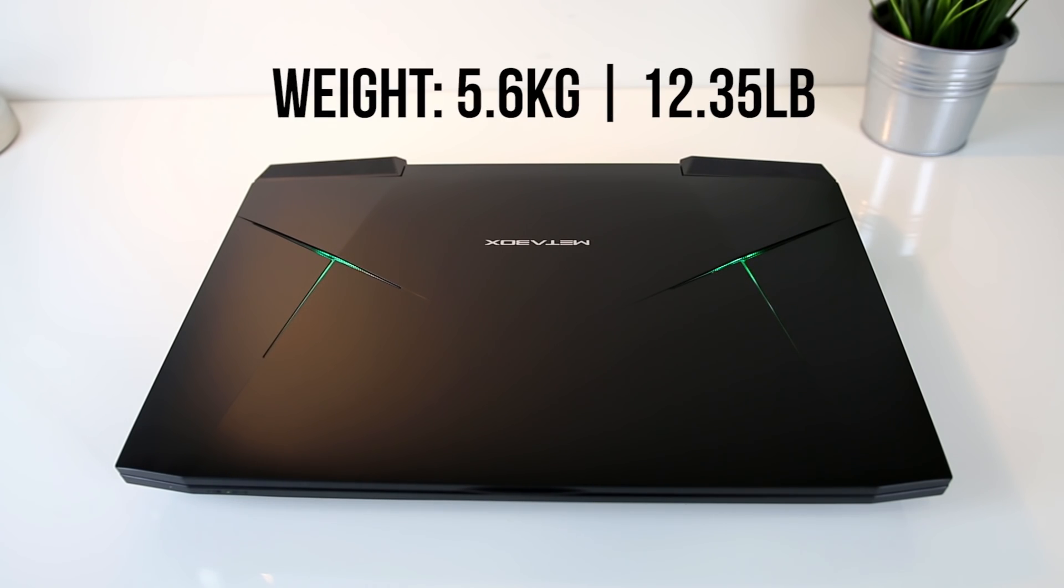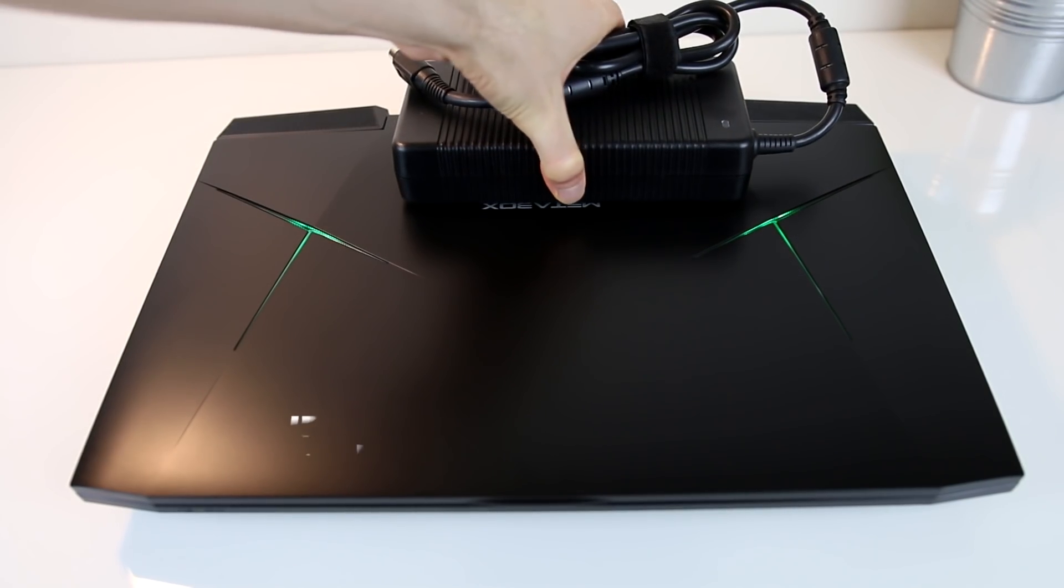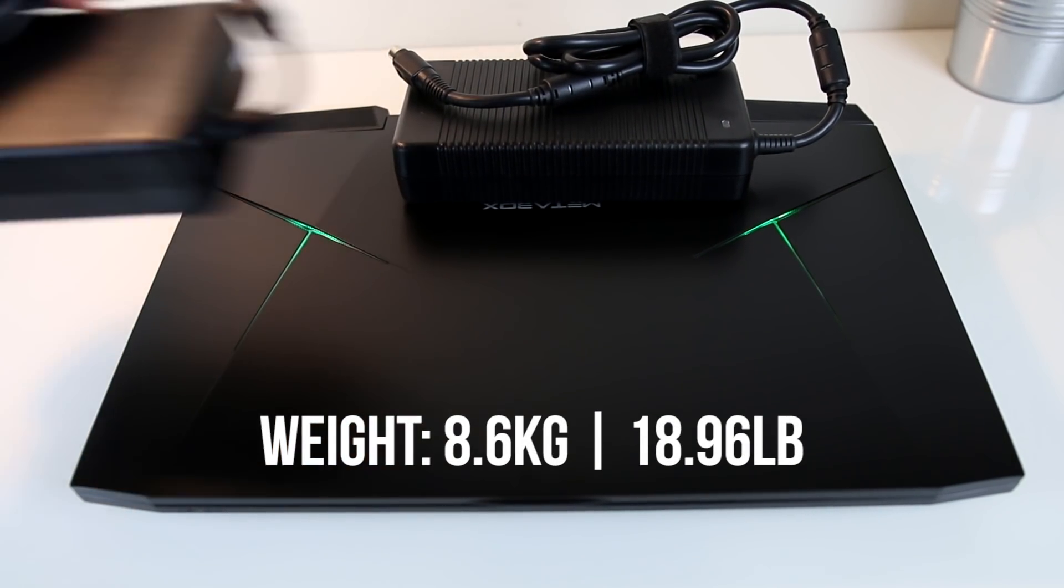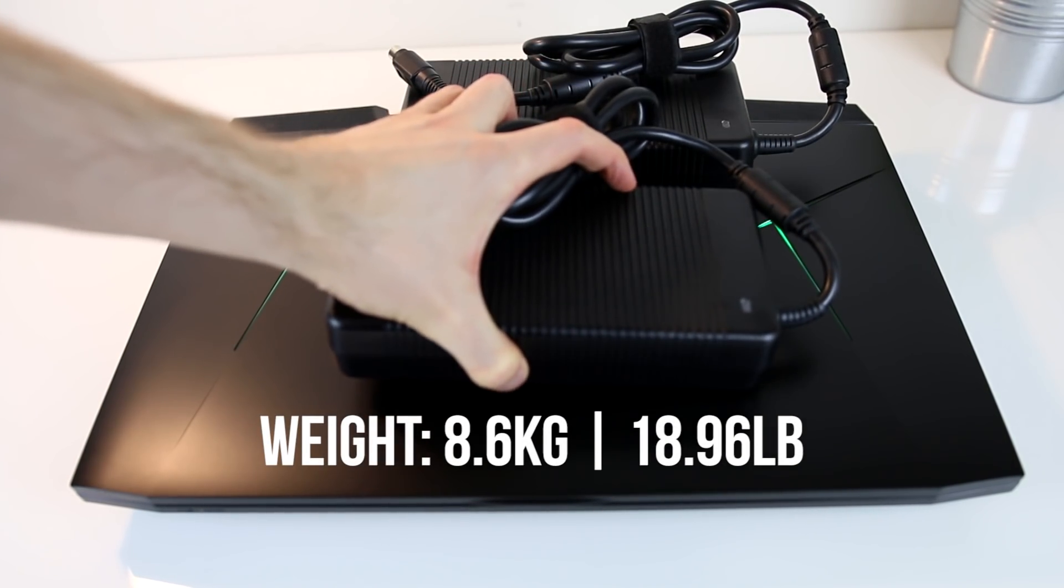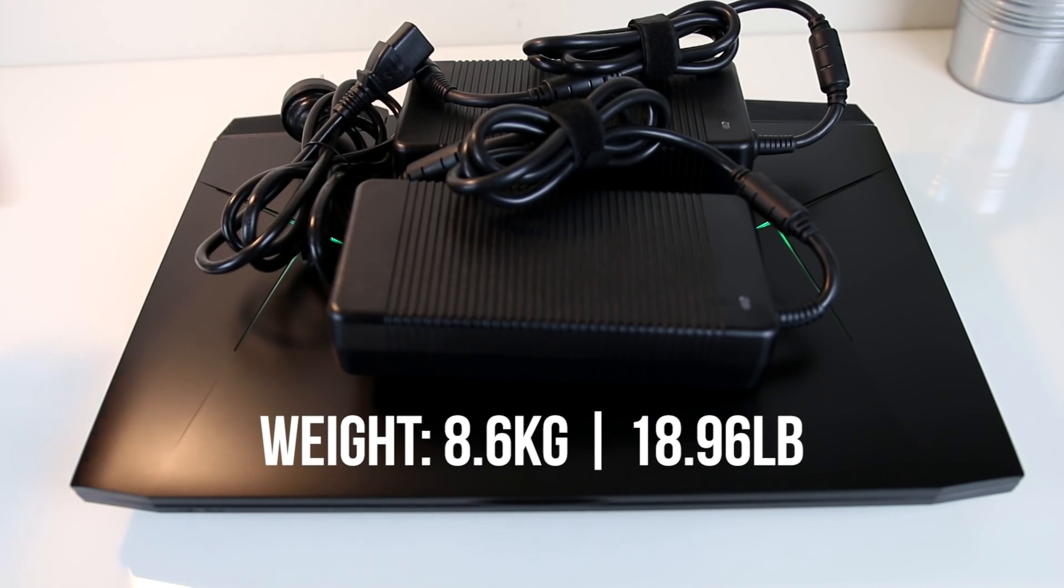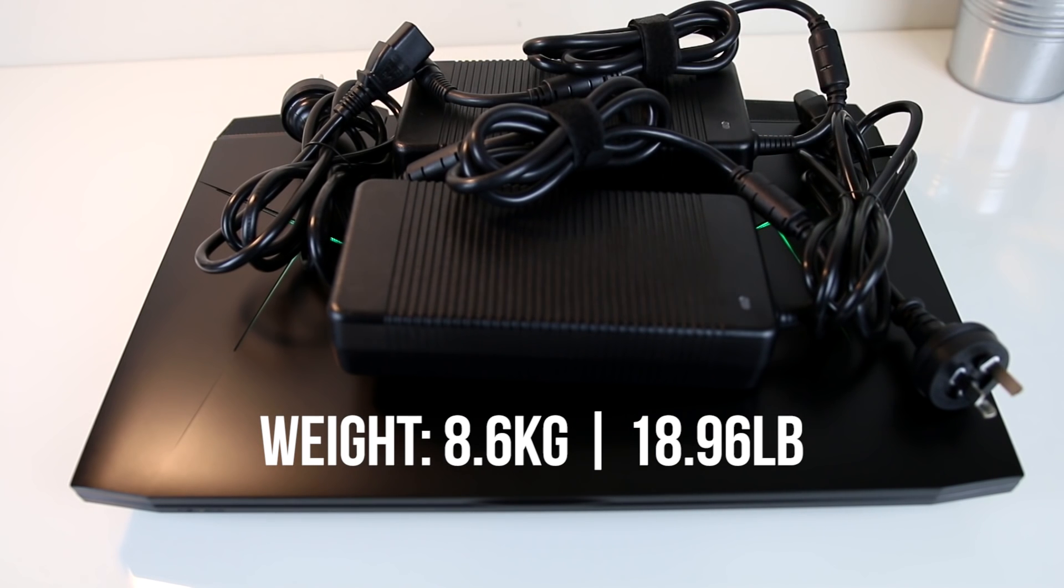The total weight of the laptop is 5.6kg, and when combined with the dual power bricks and all the required cables needed to charge it, the total weight goes up to 8.6kg. Keep in mind that the total weight will depend greatly on the components that you select, such as additional hard drives.